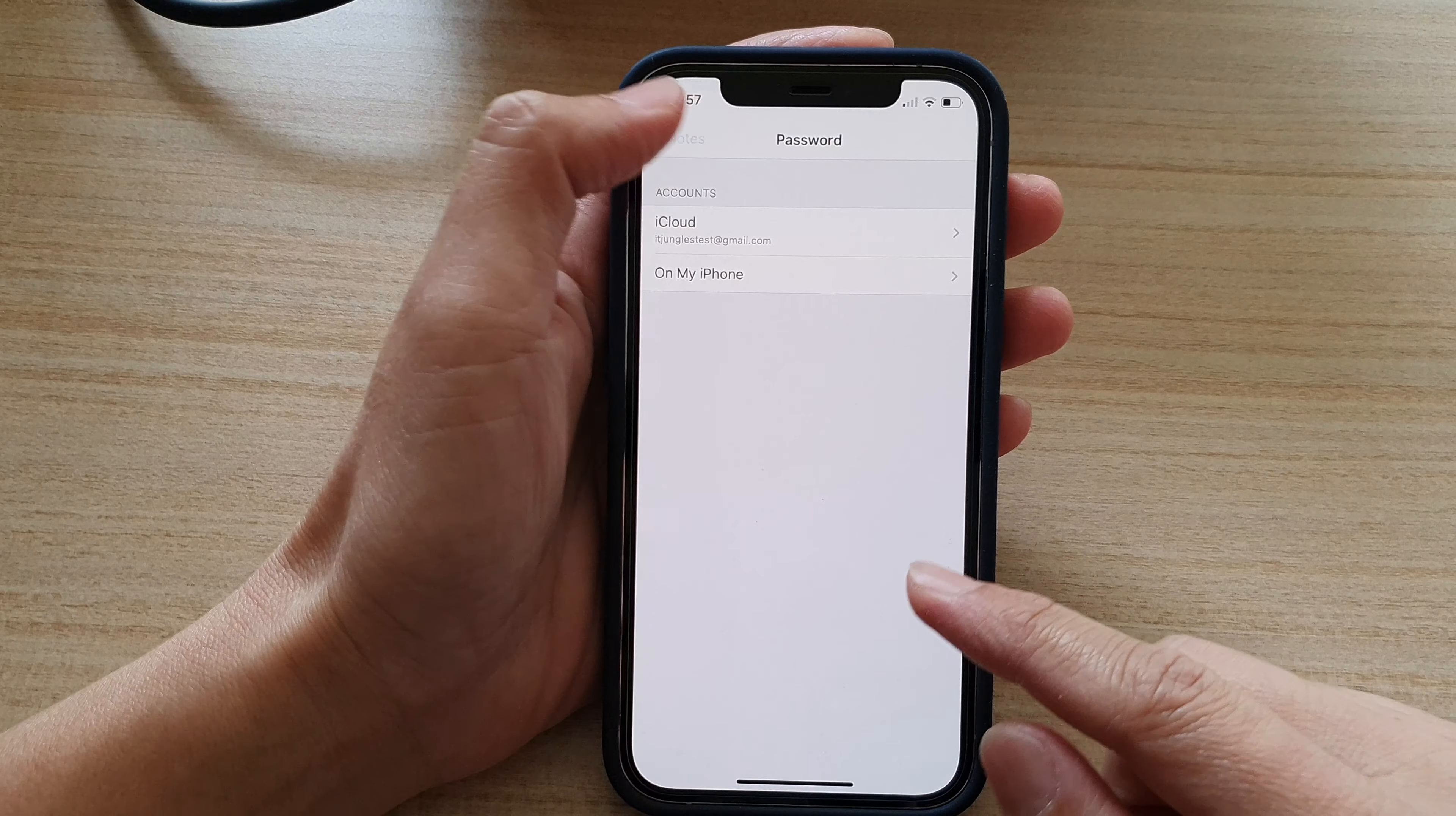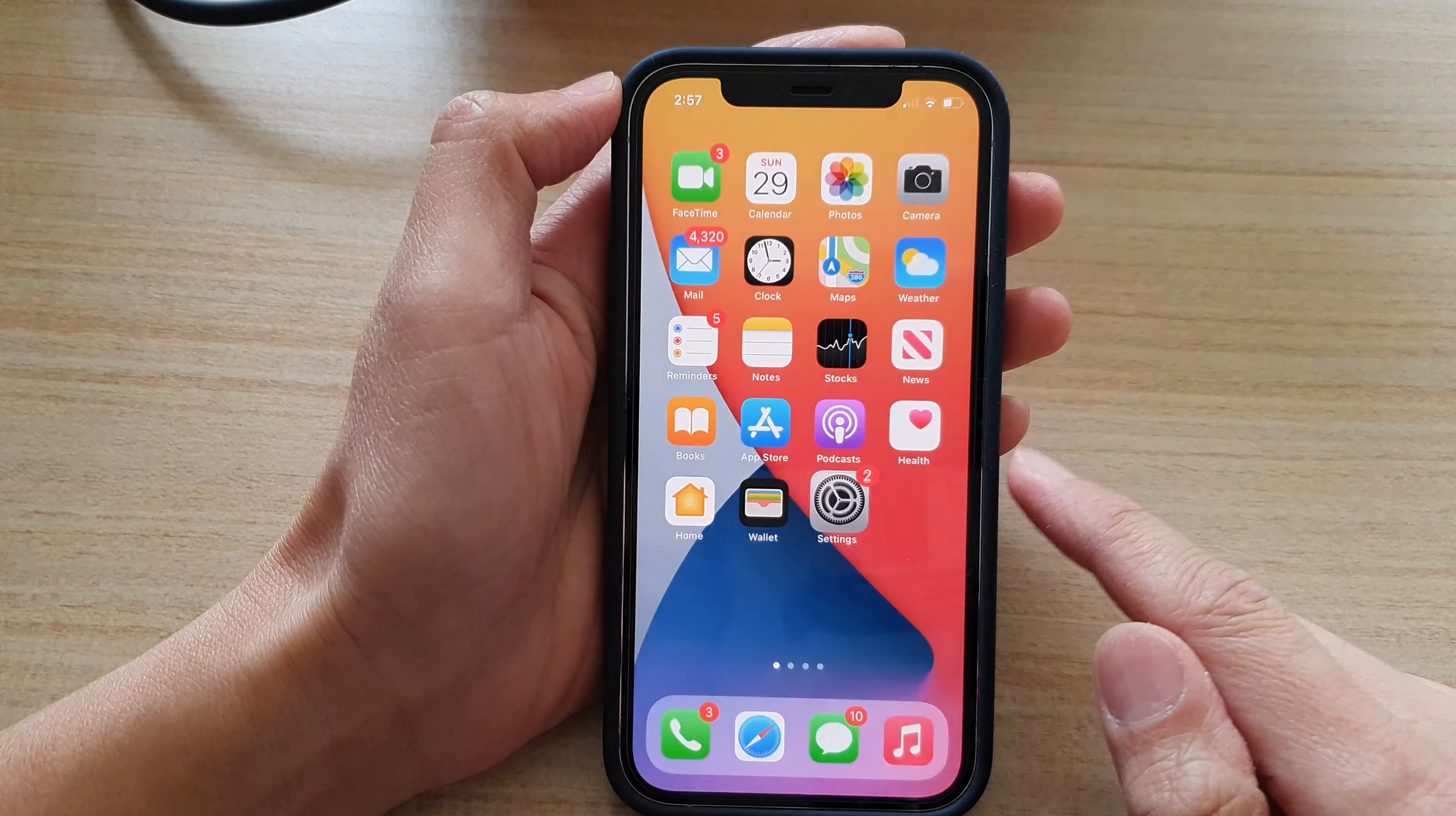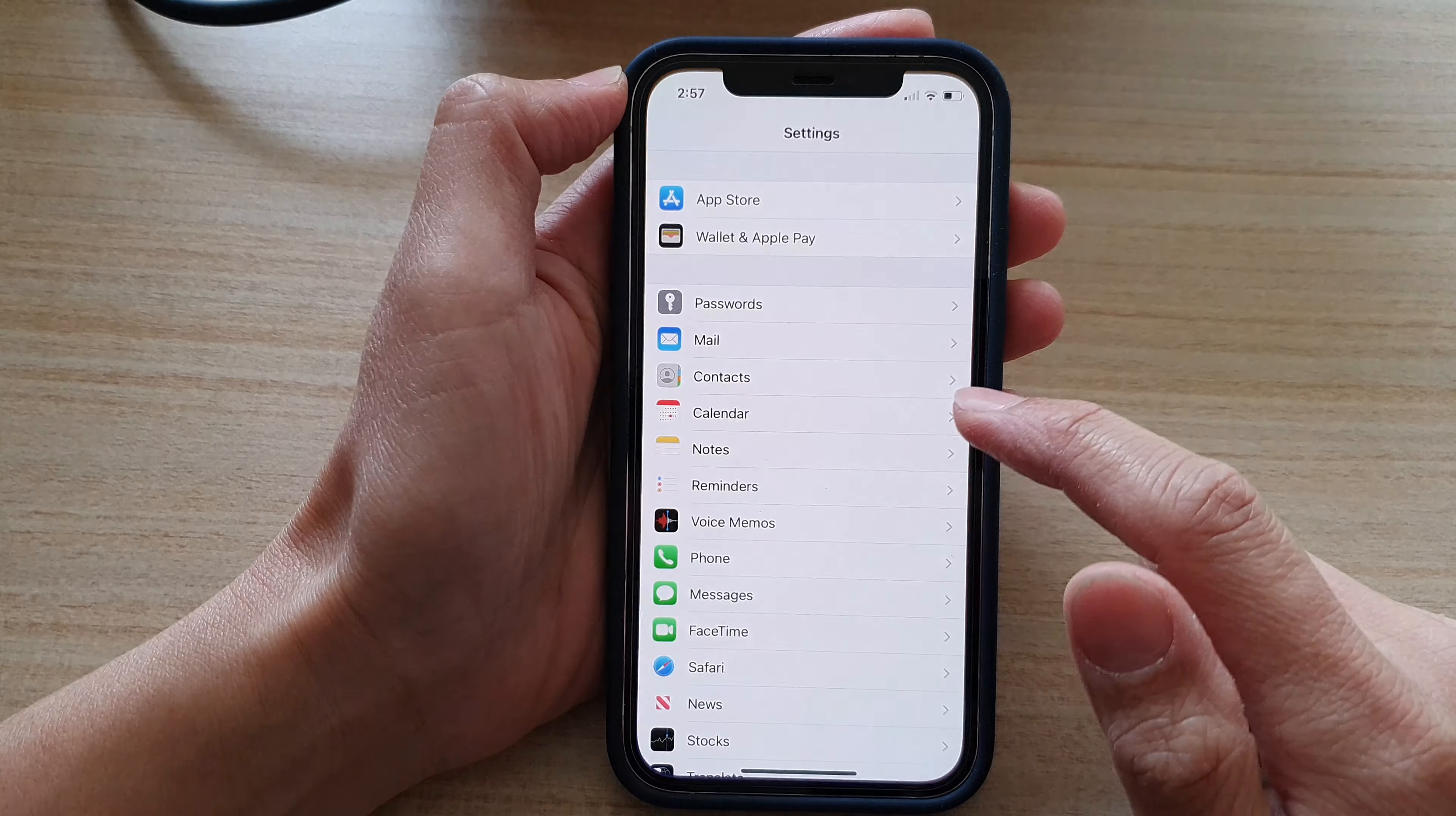First, let's go back to your home screen by swiping up at the bottom of the screen. Then tap on Settings.